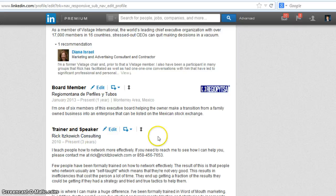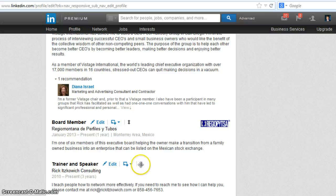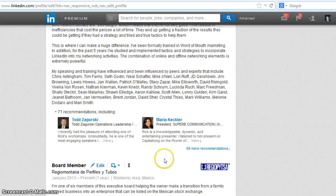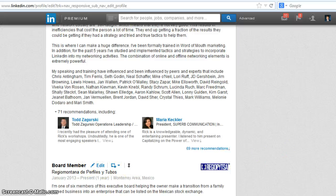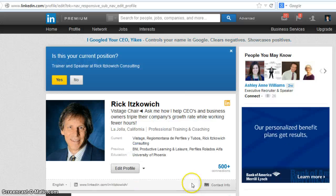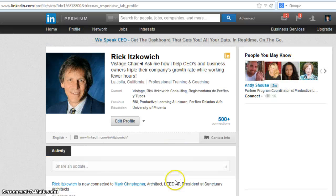So let's say that I wanted trainer and speaker to be my second instead of my first. What I would do is click on this arrow down and then drag it to the second position, and now the board member is going to move third. Then I'll go down to Done Editing, and let's go ahead and look at the profile, and it should just now change that.